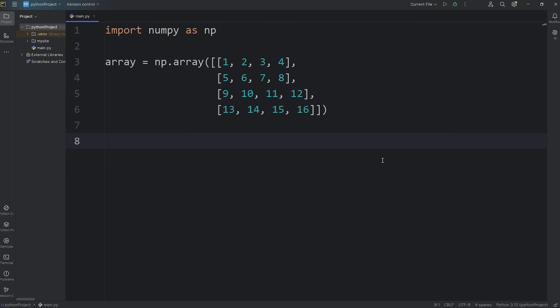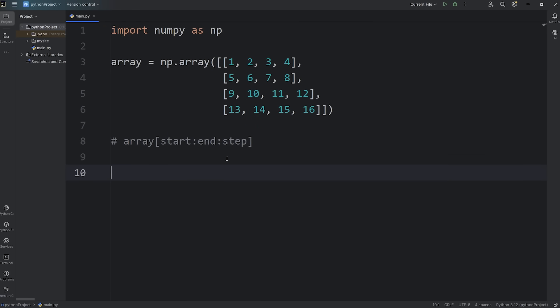For array slicing, we'll be using the subscript operator. We will access our array using the subscript operator, which is a set of straight brackets. Here we will write a slice expression. There are three options: you can list a starting index, an ending index, and a step. Each is separated with a colon — a slice operator. Let's give it a try.